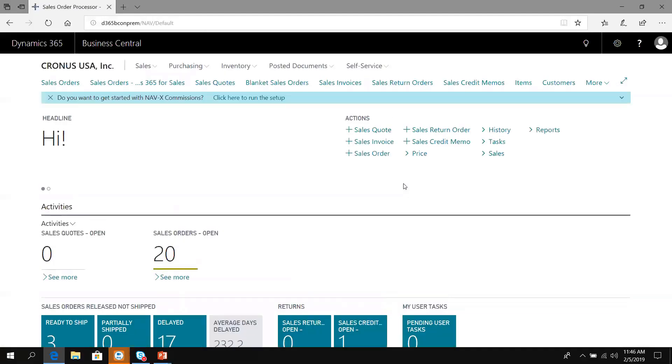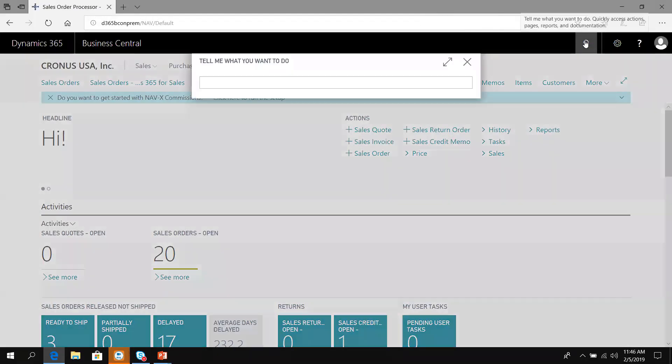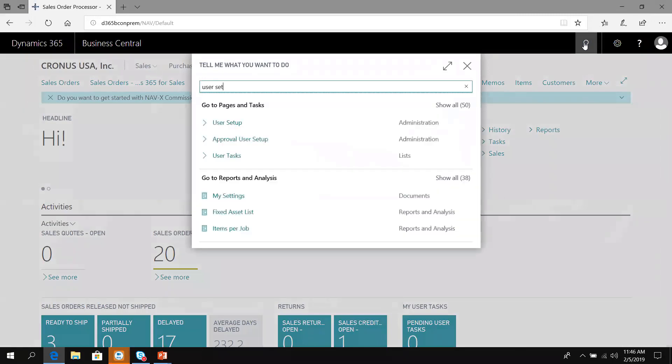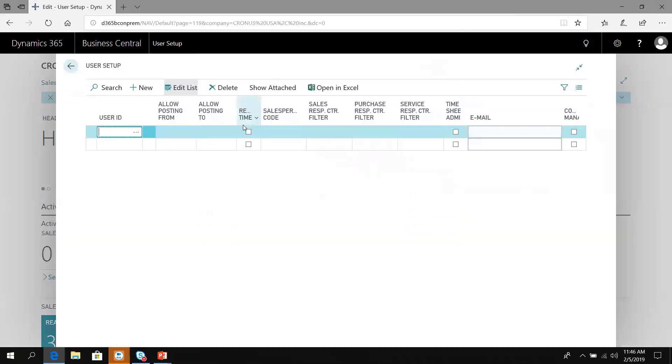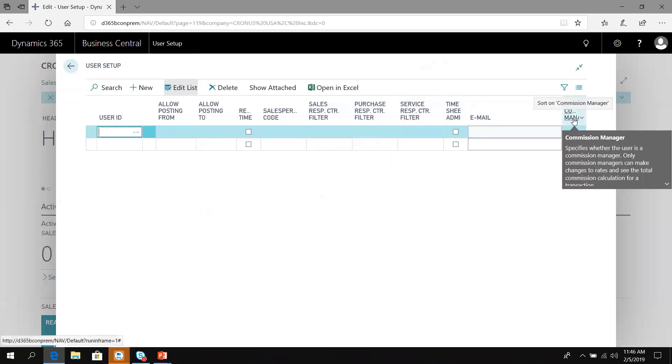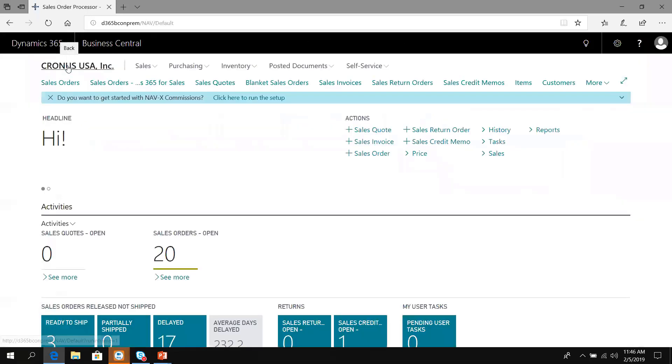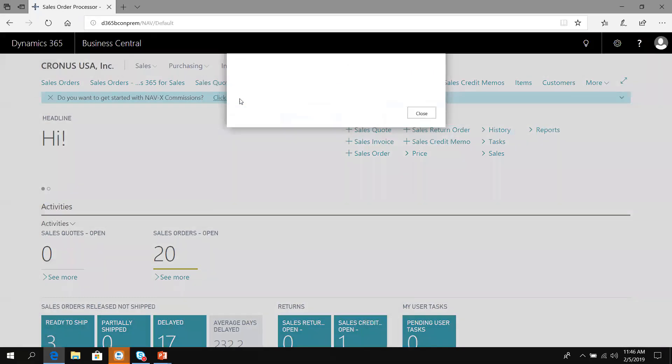The first thing I need to do is go into user setup and add myself as a commission manager. Only commission managers can make changes to the rates and see total commission calculations on transactions. I'm going to add my user ID here and mark that I have commission access. Now to get started with commissions, click here to run the assisted setup.